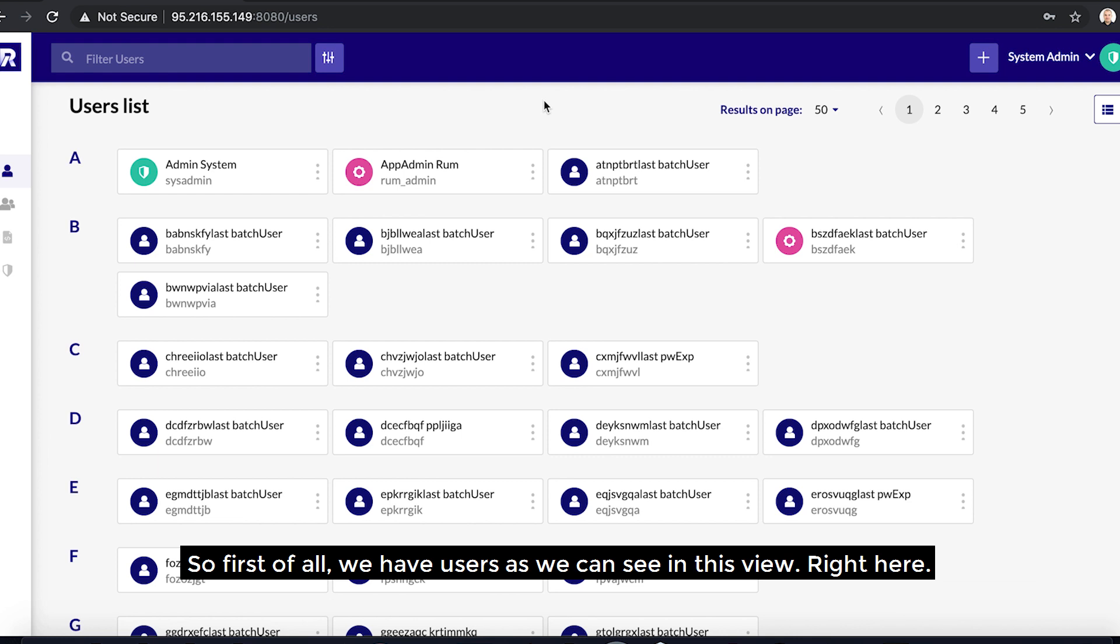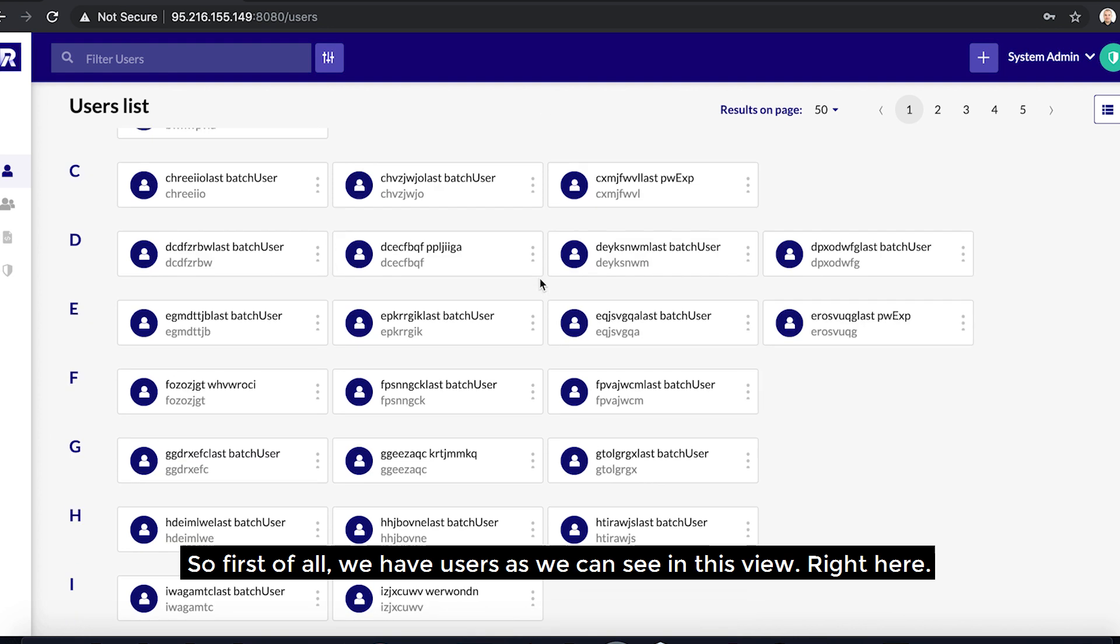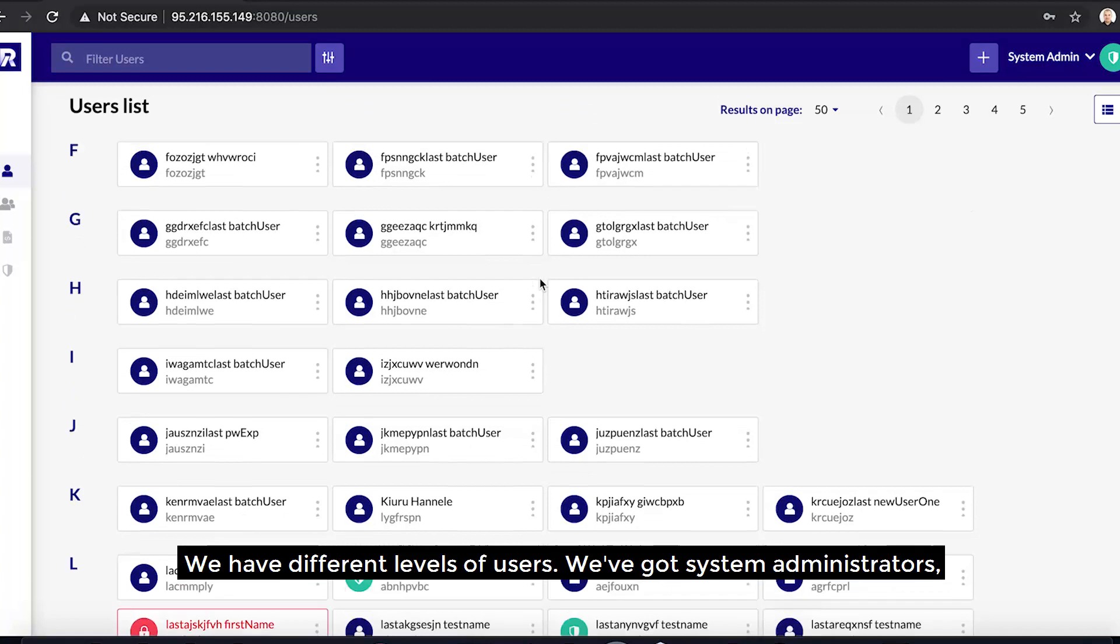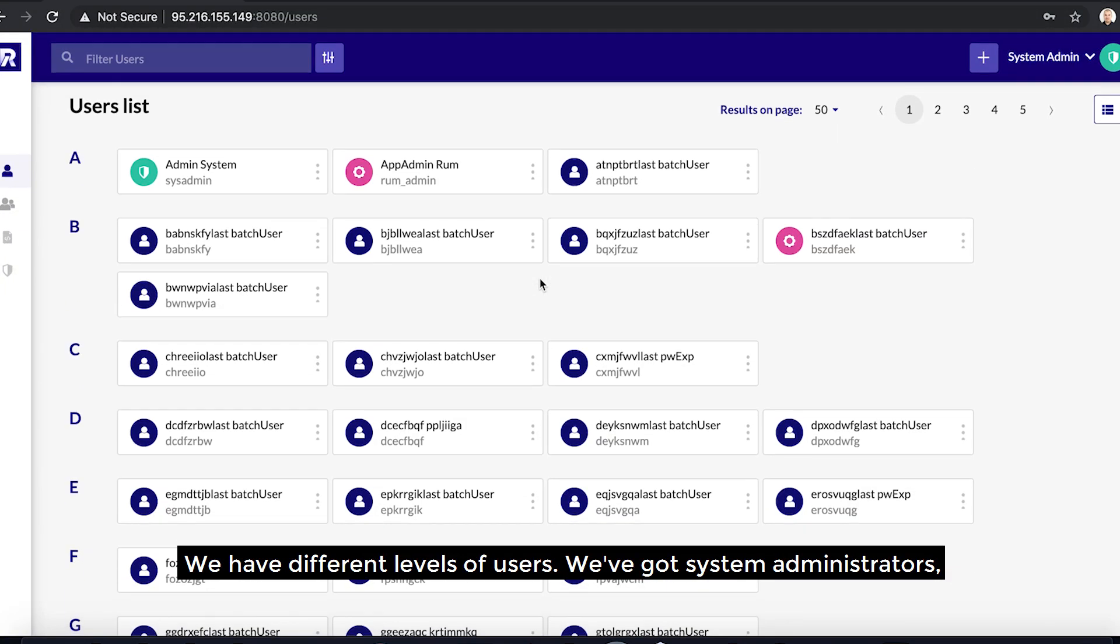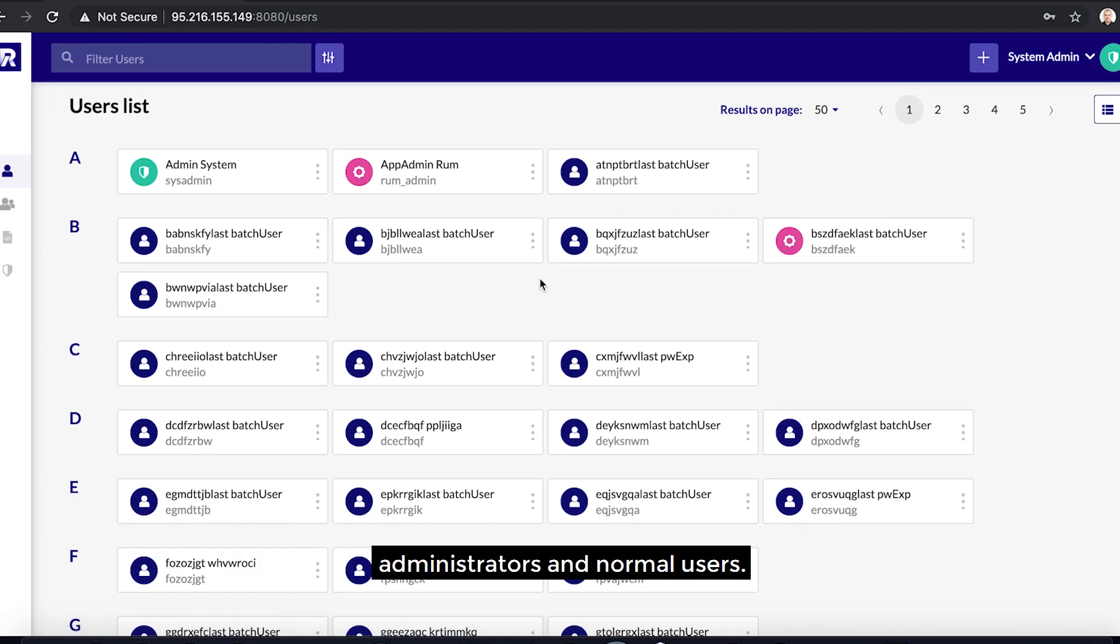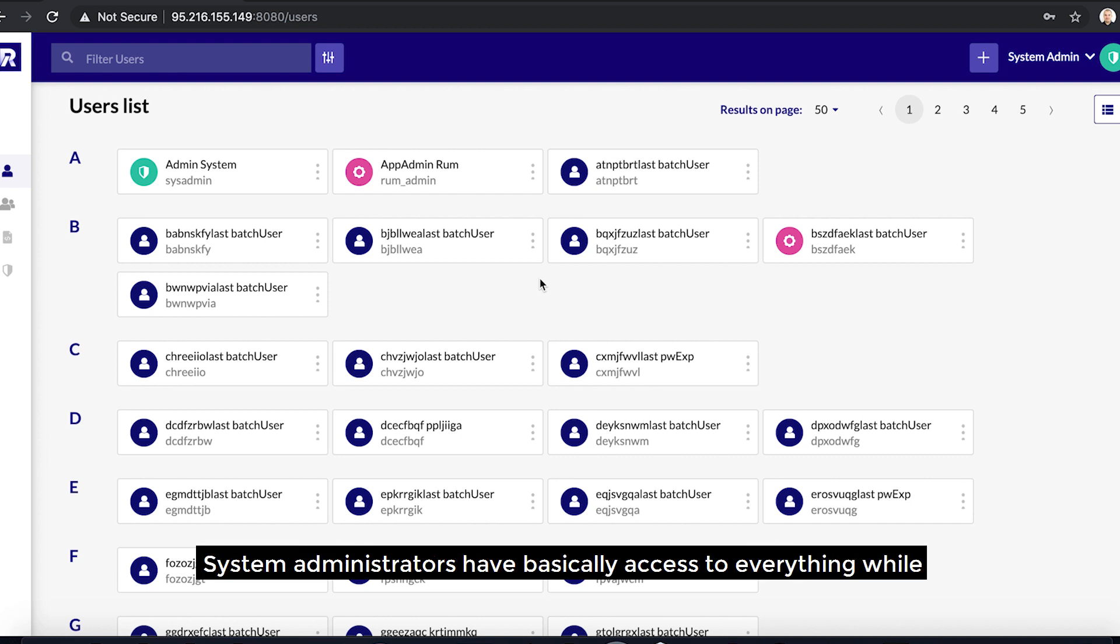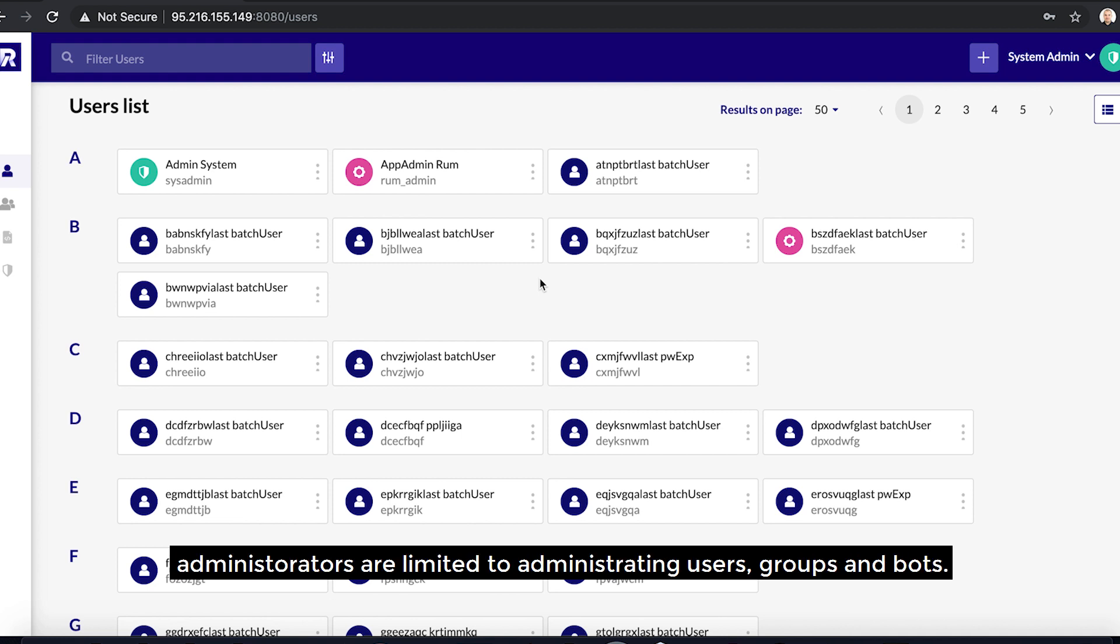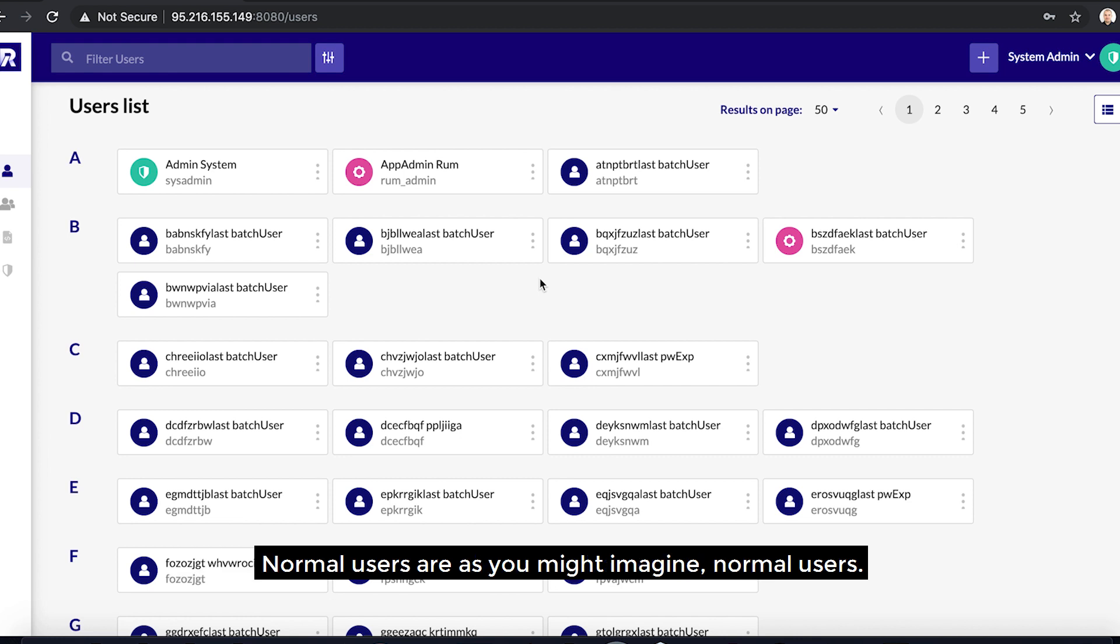First of all, we have users as we can see in this view right here. We have different levels of users: system administrators, administrators, and normal users. System administrators have basically access to everything, while administrators are limited to administrating users, groups, and bots. Normal users are, as you might imagine, normal users.